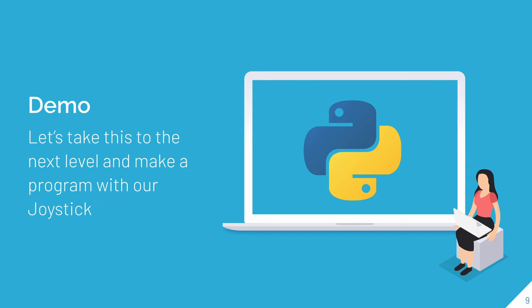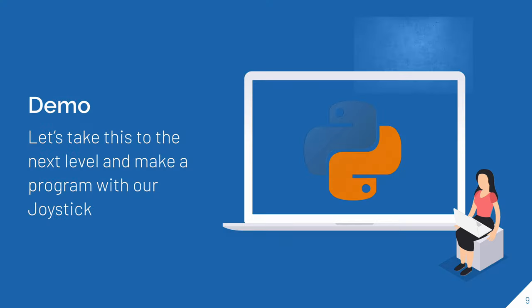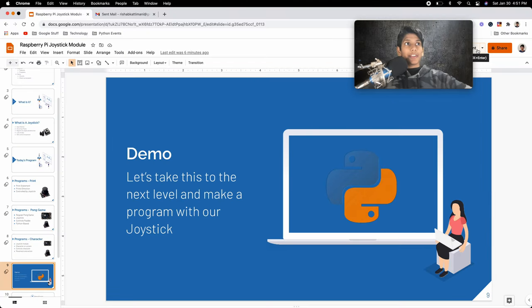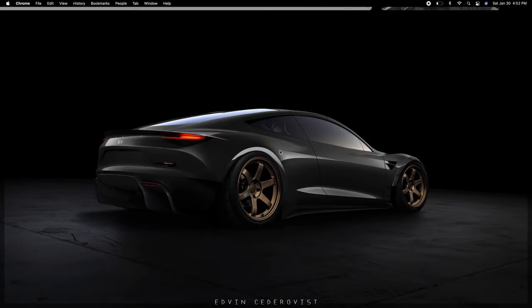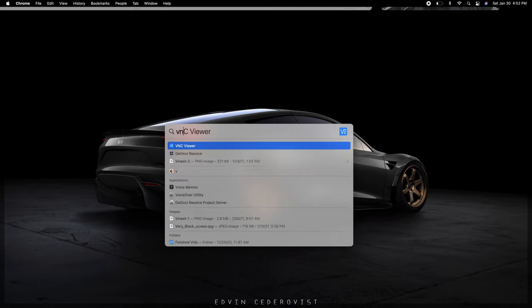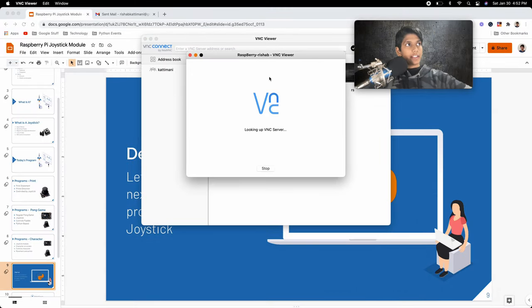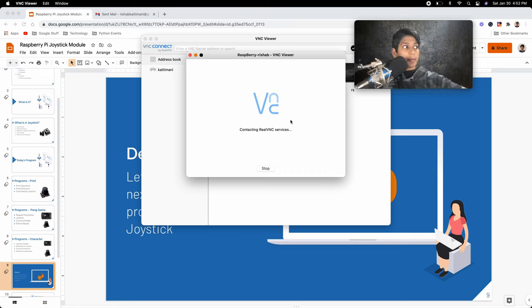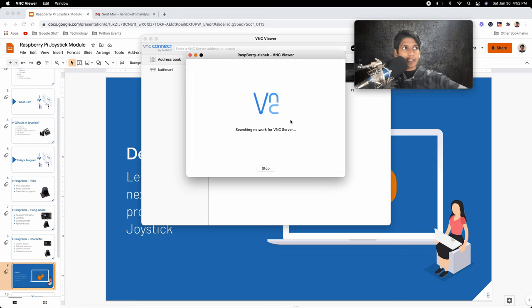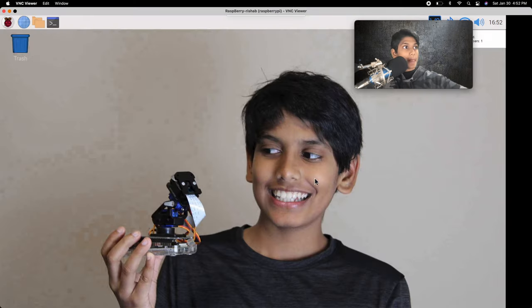Now that you know all about the joystick, let's get straight into the demo. The first thing I'll want to do is remote into my Raspberry Pi using VNC Viewer. So I'll just open up VNC right here — this is my VNC connection to the Raspberry Pi. If this is your first time, you'll have to set up VNC, and I might make a future video on that. And there we go, we've remoted into VNC Viewer.